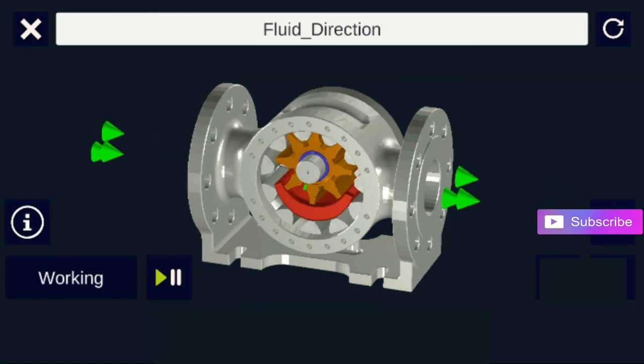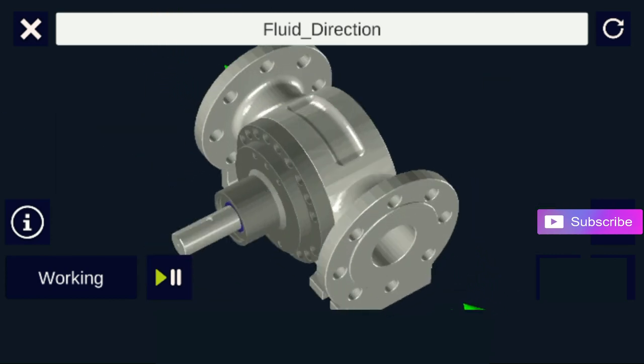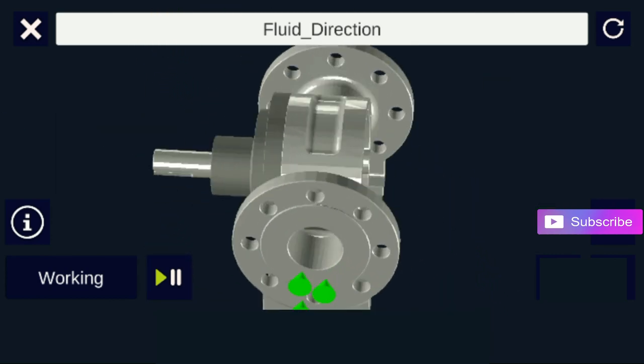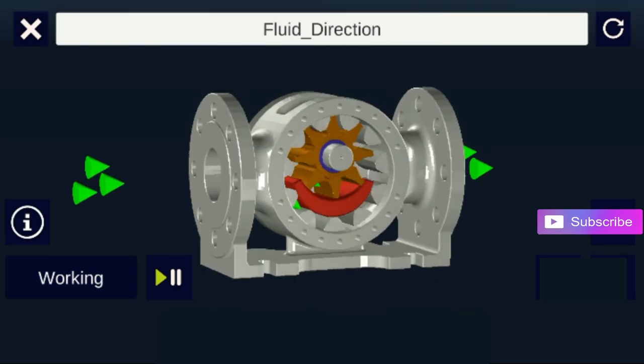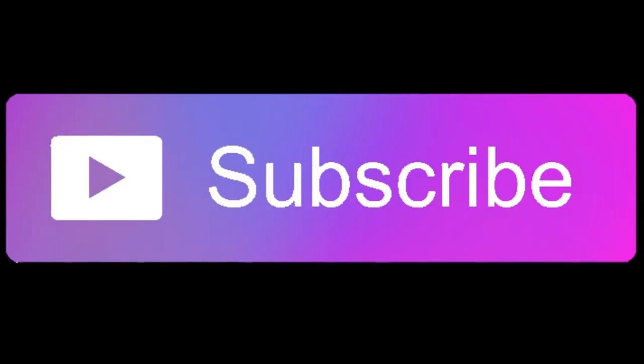Thank you for watching our video. If you like our video, please support us. Please comment, share, and subscribe to our channel.